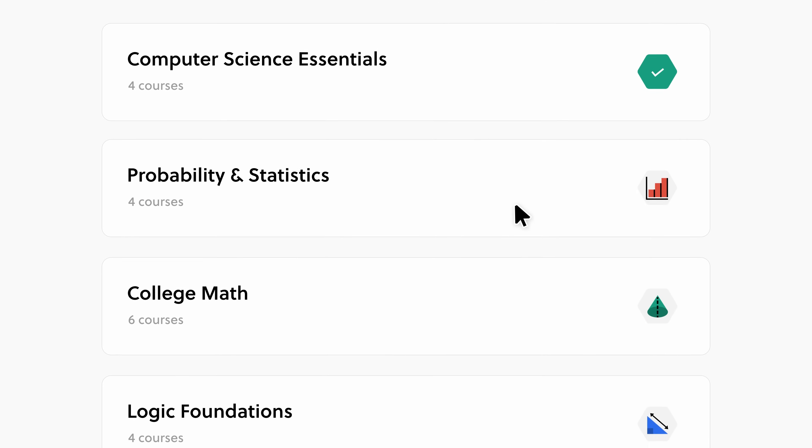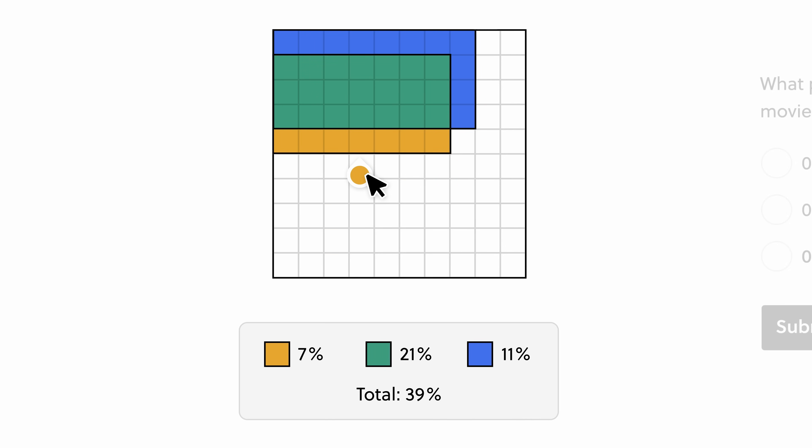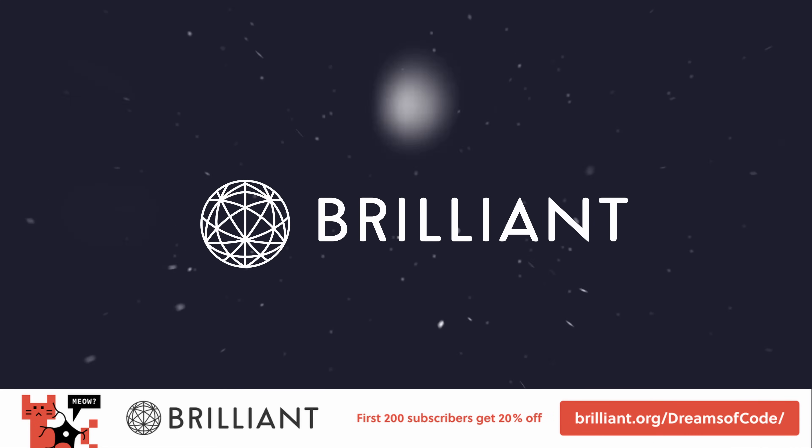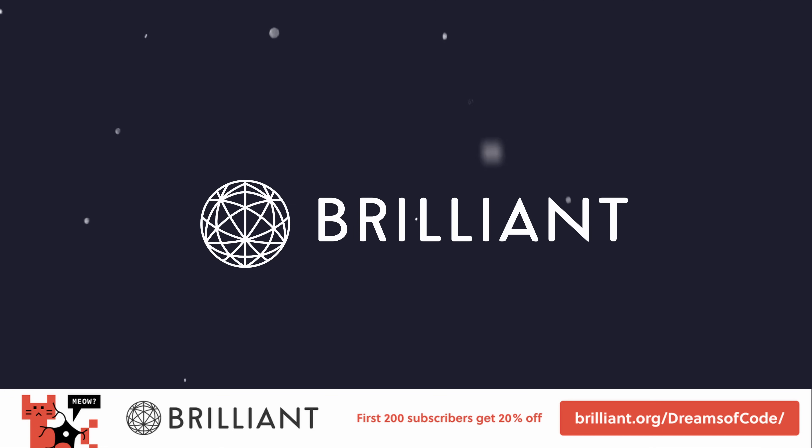So to try everything that Brilliant has to offer for free, visit brilliant.org slash dreamsofcode, or click the link in the description. The first 200 will also get 20% off Brilliant's annual premium subscription. A big thank you to Brilliant for sponsoring this video.